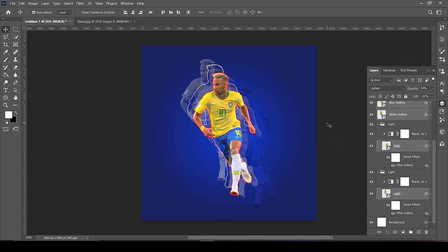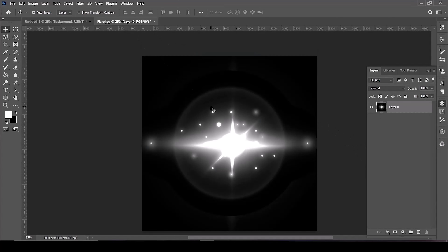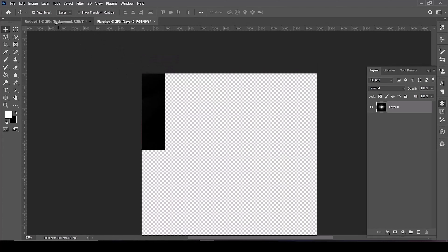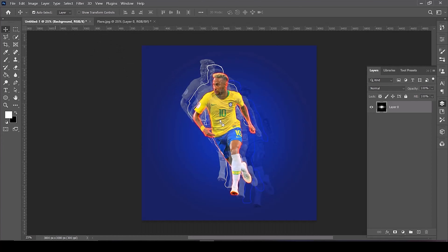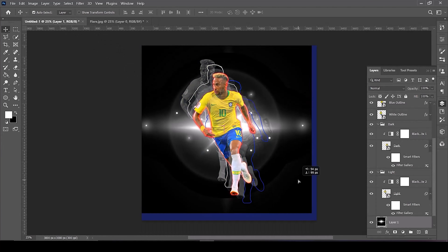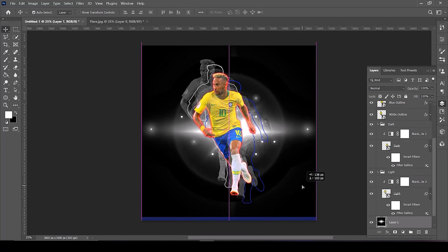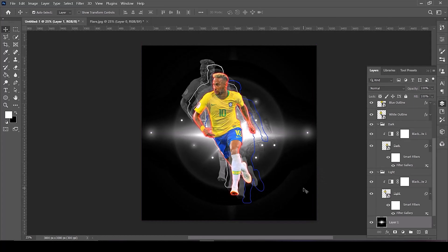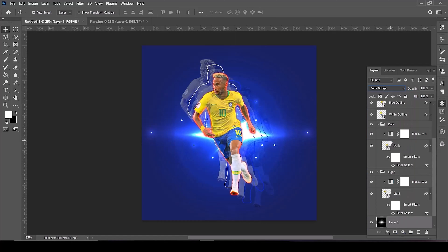You can also add a flare effect to the background. Just select the background layer and drag the lens flare onto the background. Set the blending mode to Color Dodge and set the fill to 50 percent.